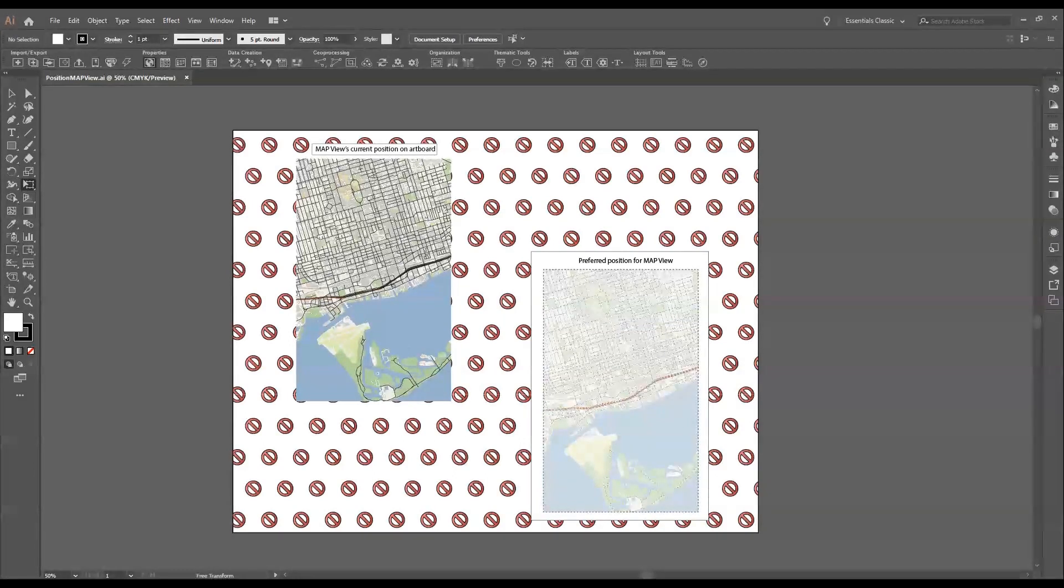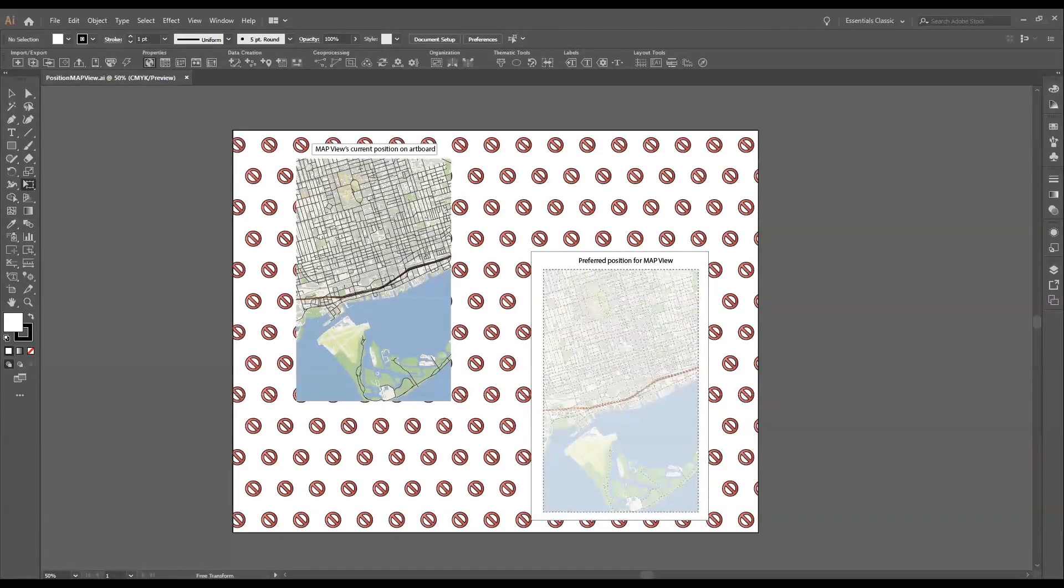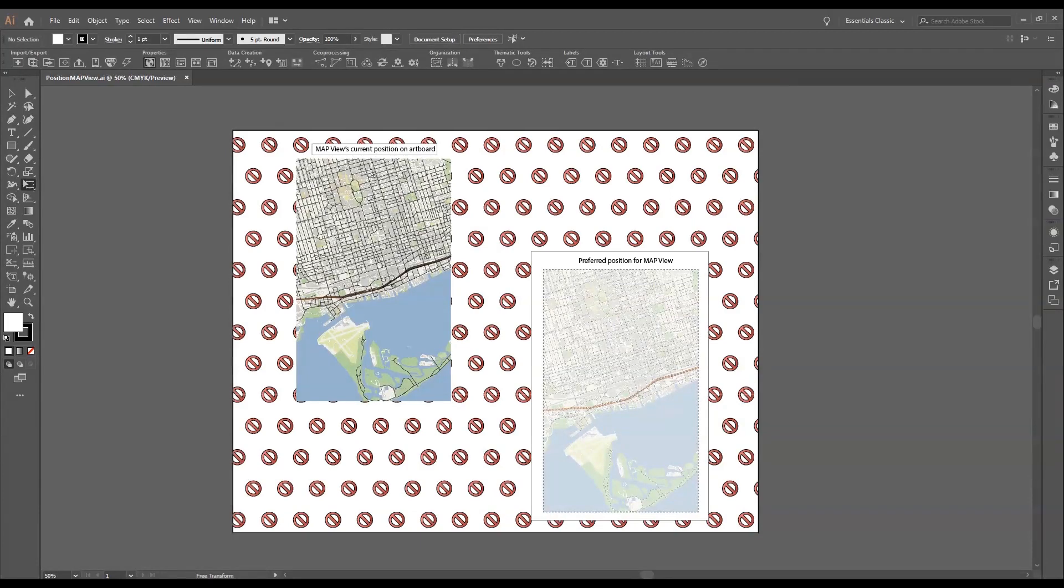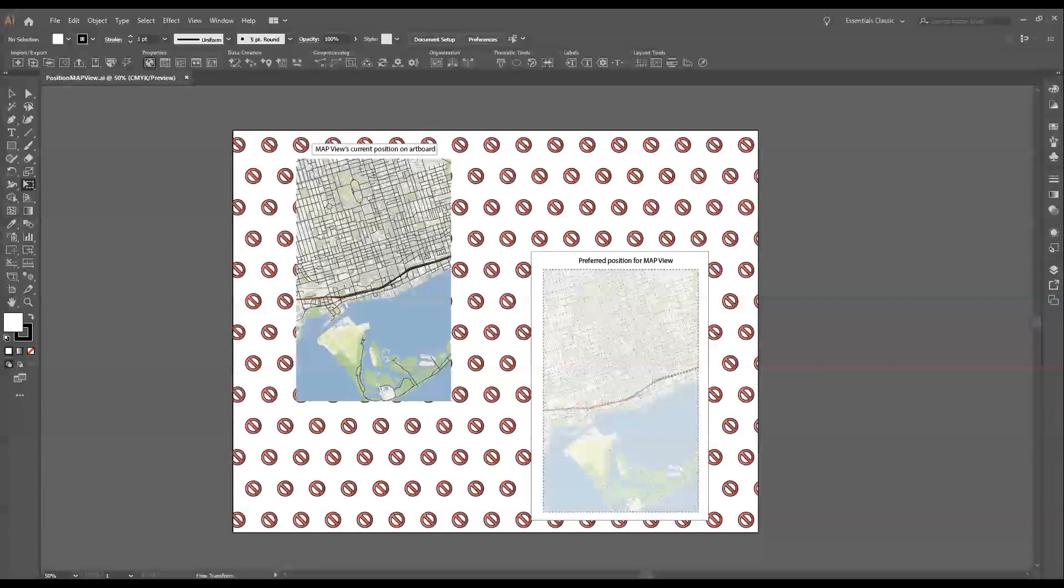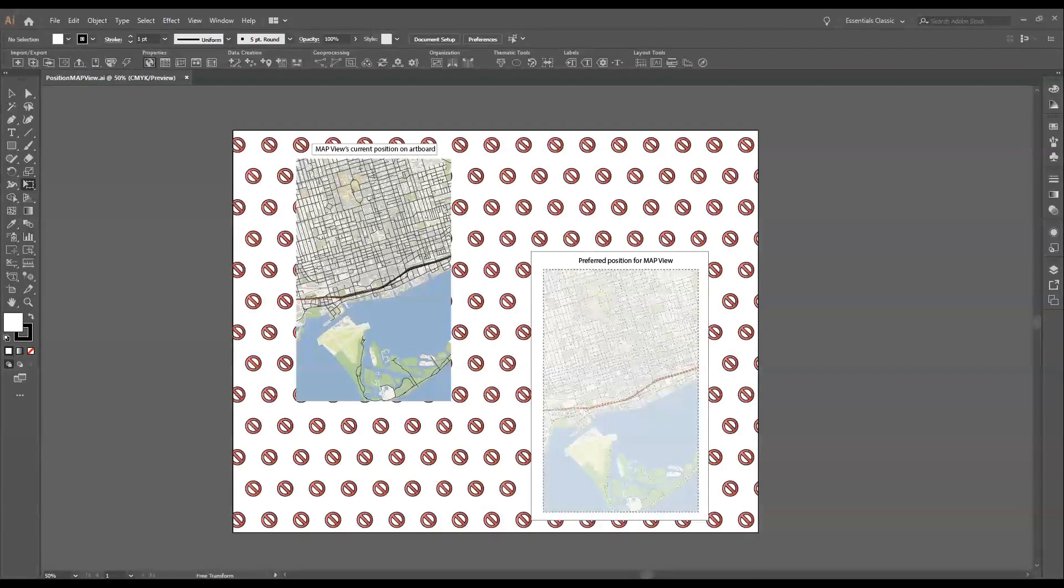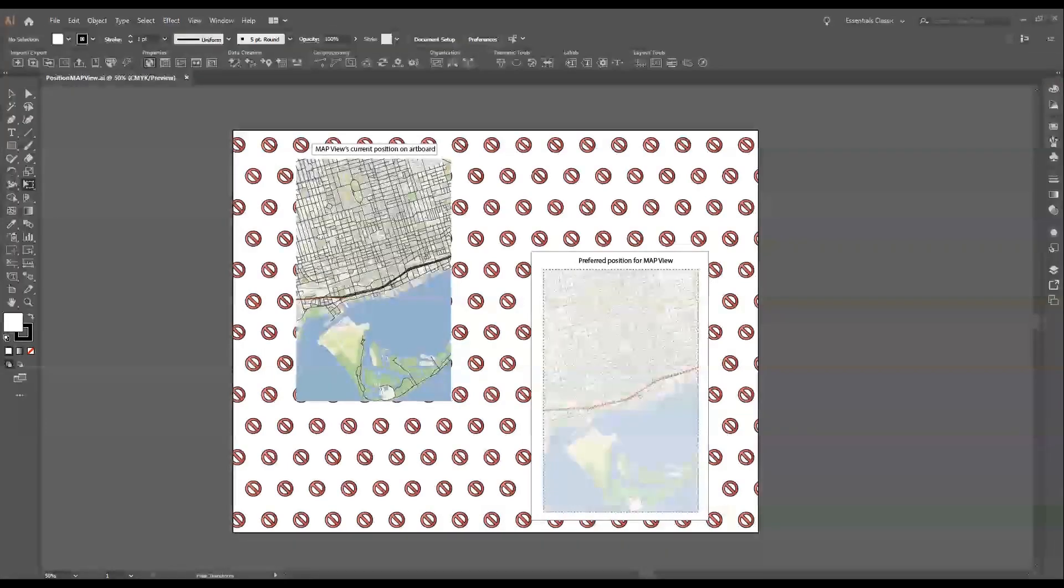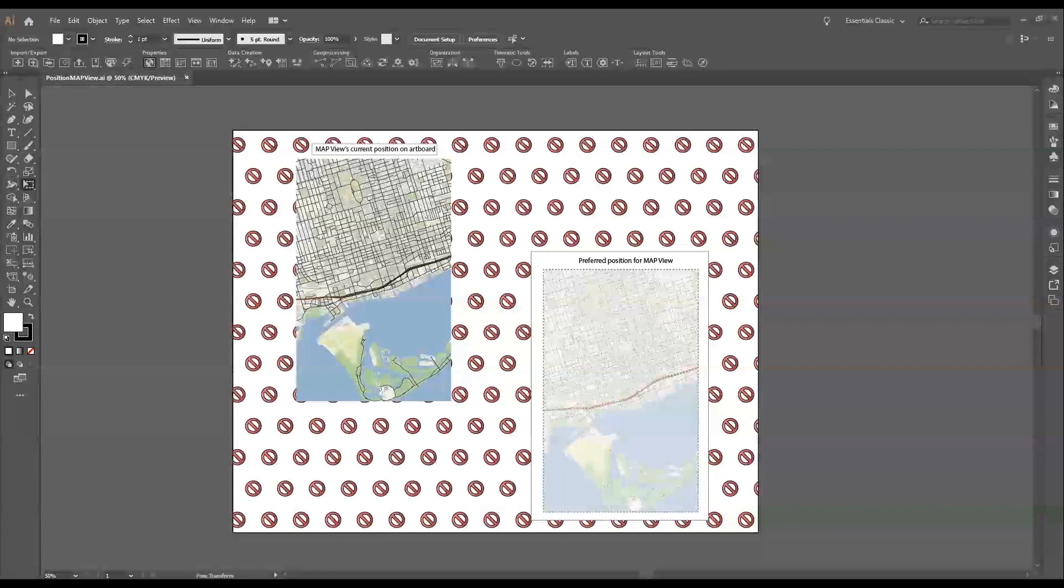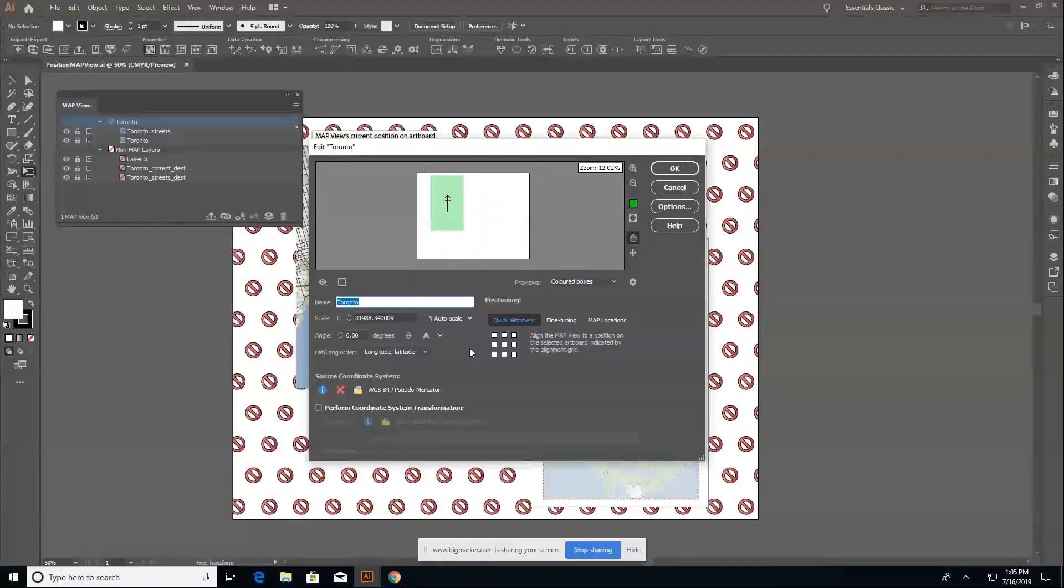Unfortunately, the screen sharing is not picking up my current dialogue. So I'm going to change this around and do this a little differently. There we go. All right, apologies there for the hiccup.